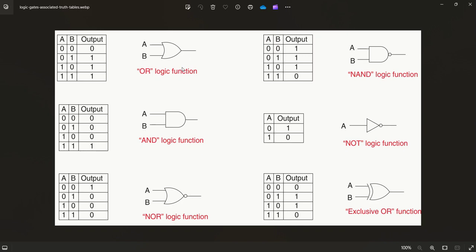In OR gate, if both inputs are 0 or both inputs are low, then OR will be 0. If any one of the input is high or both inputs are high, then OR will be high. But in NOR gate, if both inputs are low then output will be high, and if any of the inputs or both inputs are high then output will be low.